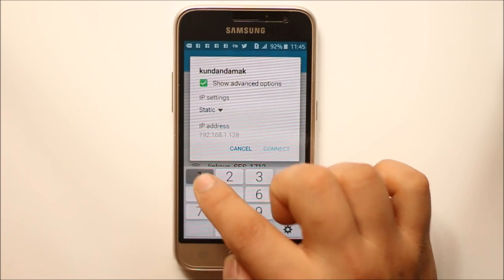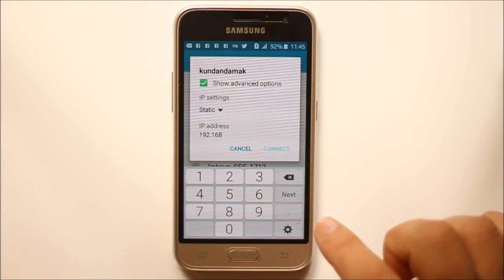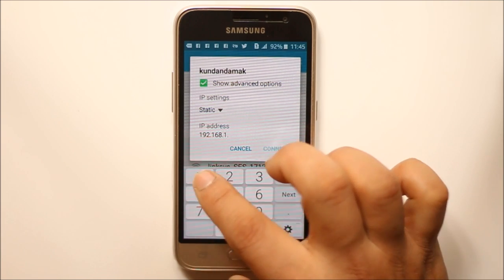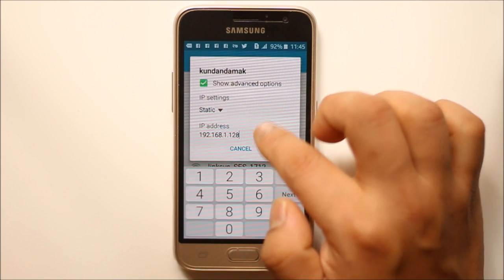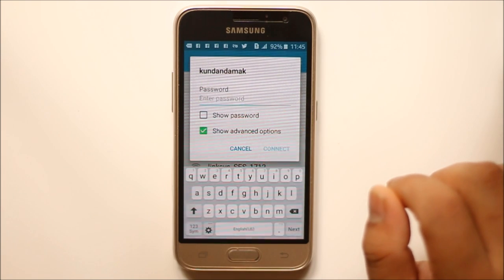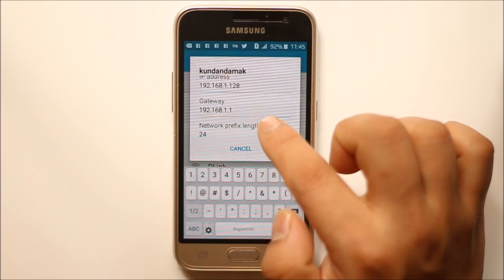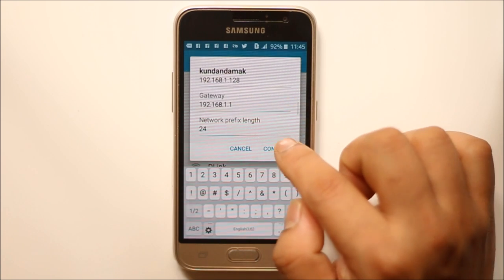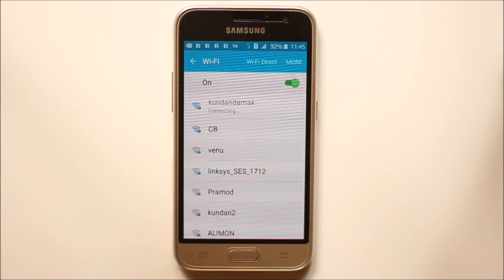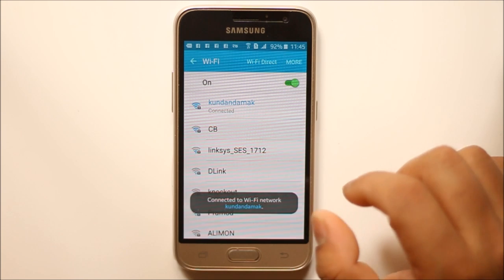Then go to Static under IP Settings. Enter the IP address, which generally starts with 192.168.1, followed by a number. Enter the password for your WiFi. The default gateway is 192.168.1.1, then select Connect. You can now see that the WiFi is connected.